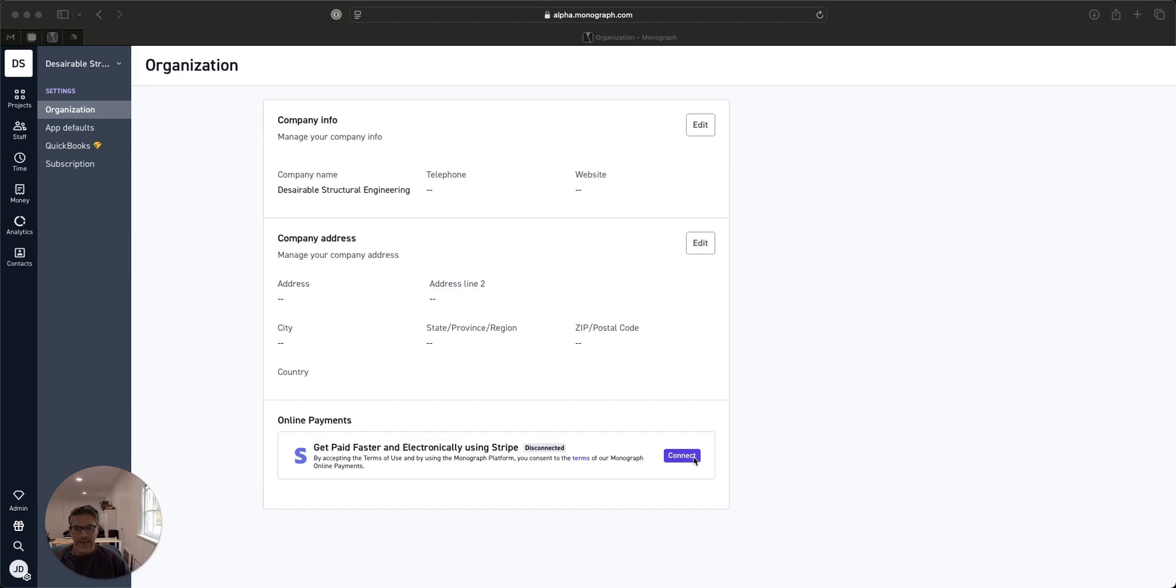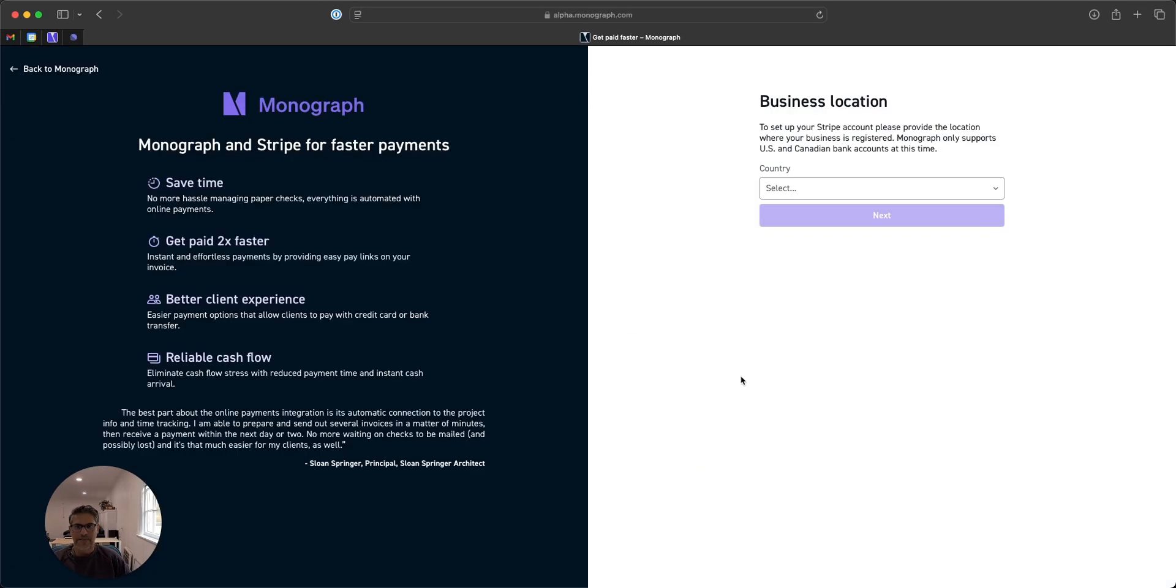So with that, I'm going to hit connect, which would be in your settings at the bottom of the first page. You'll see you're actually going to be filling out a process through Stripe, but anytime if you need to go back to Monograph, you can go right here.